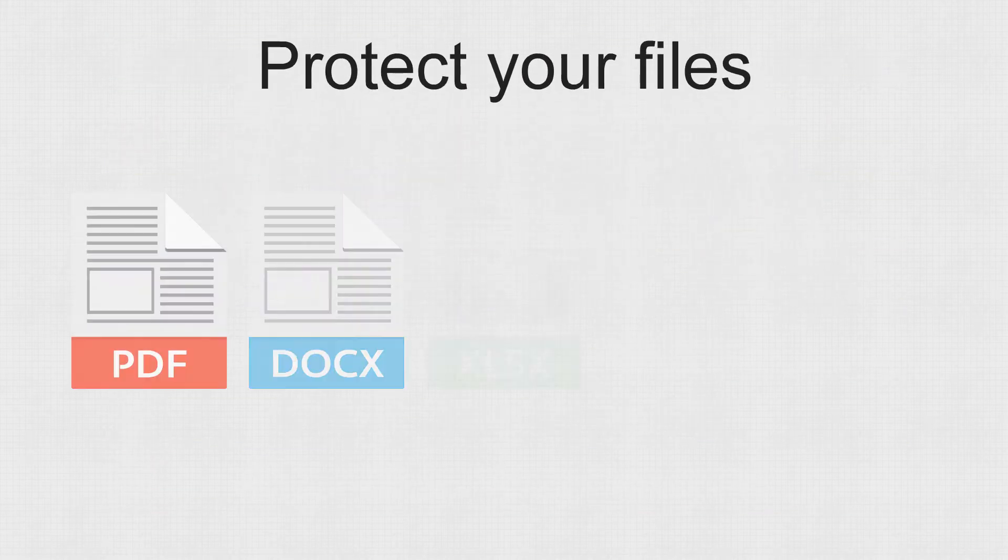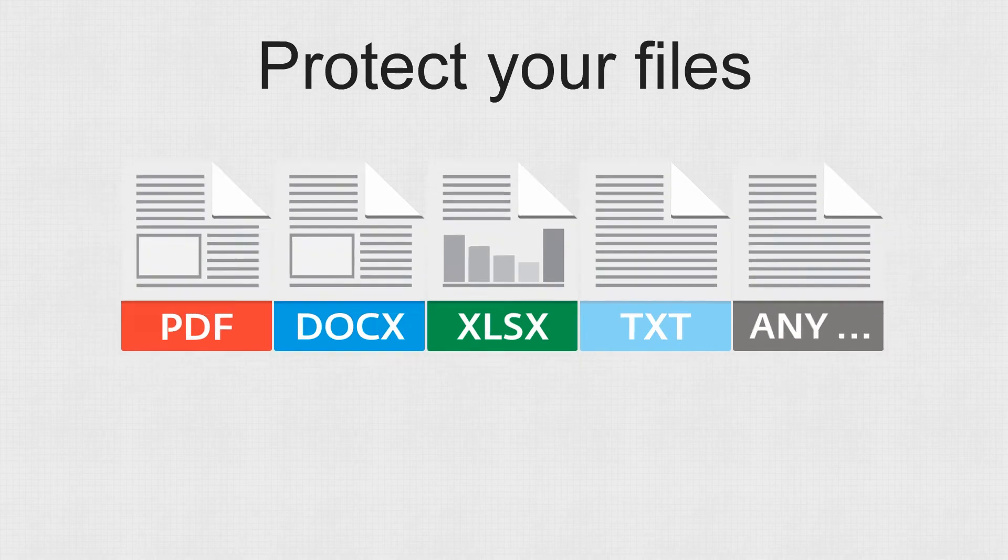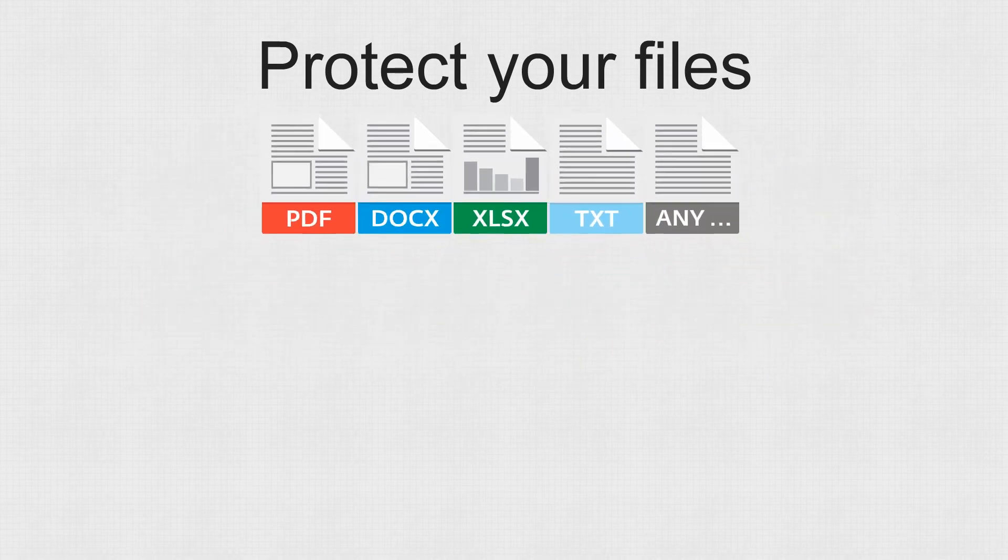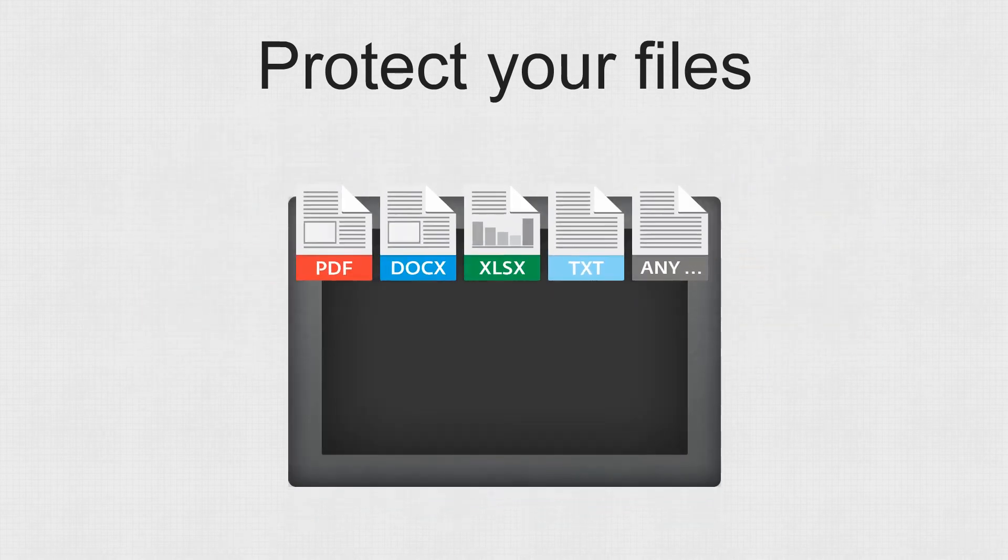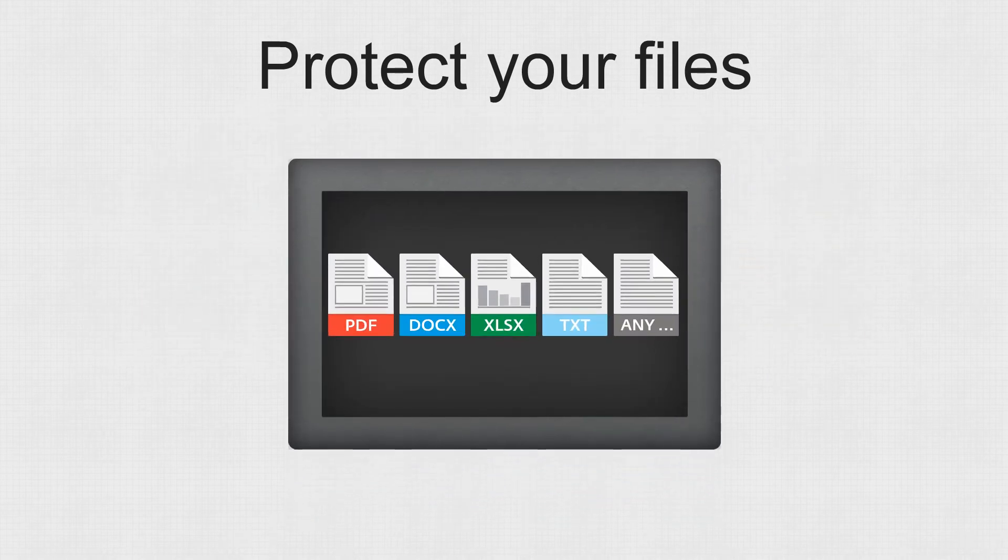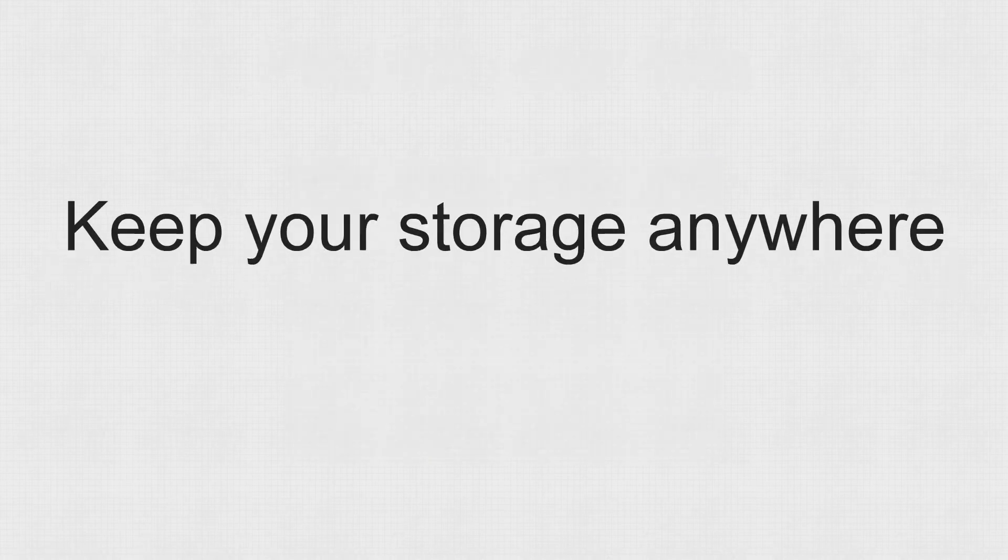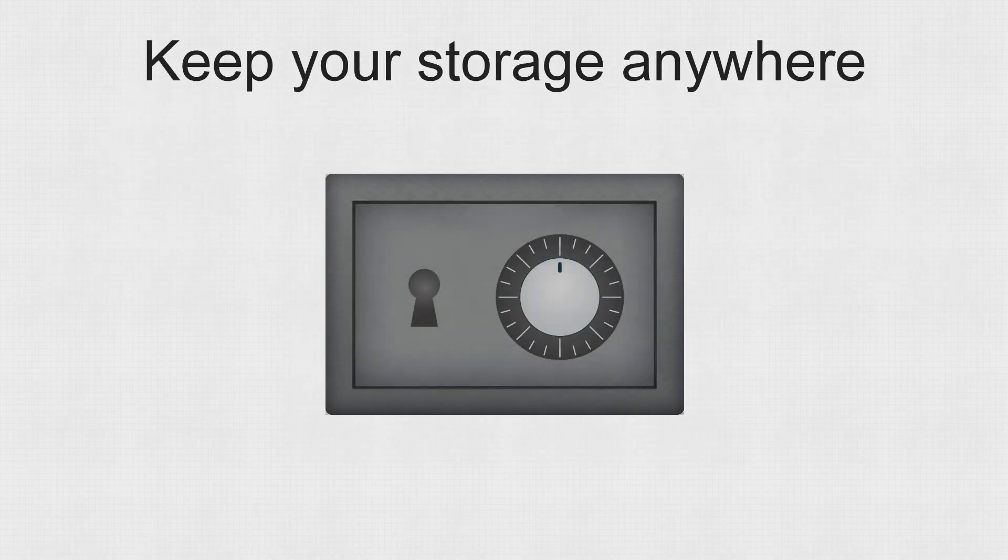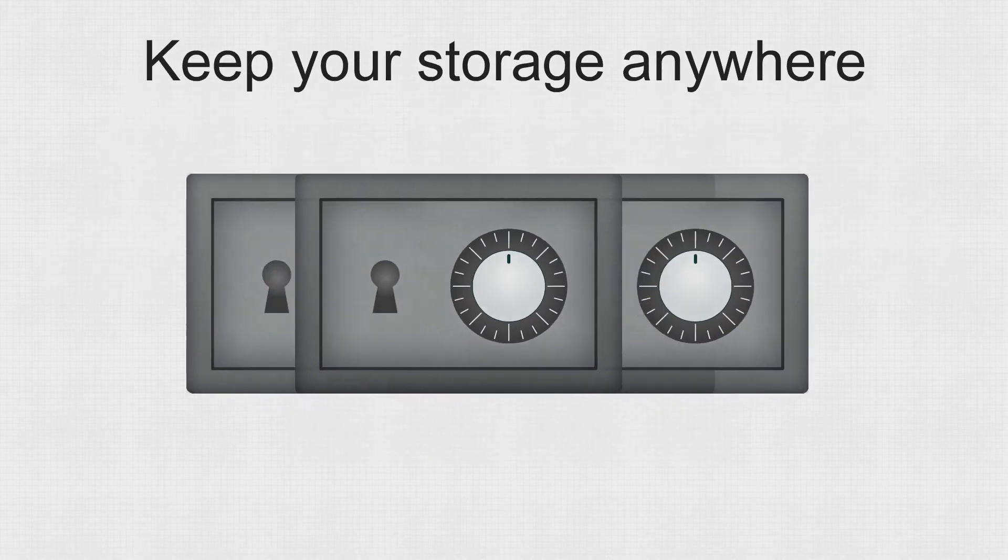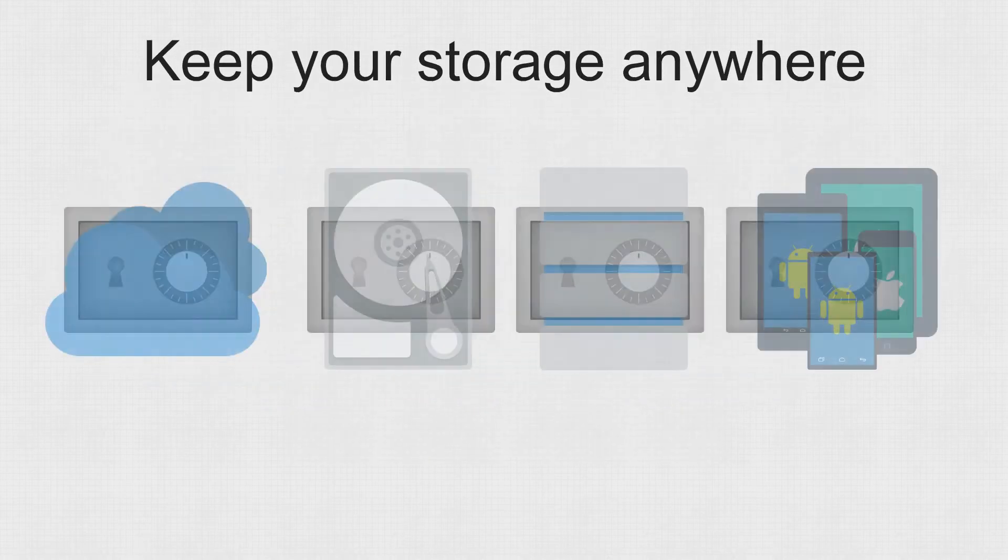Reliably protect files residing in SOLFS storage with military-grade cryptographic mechanisms. Keep your storage on any logical or physical media.